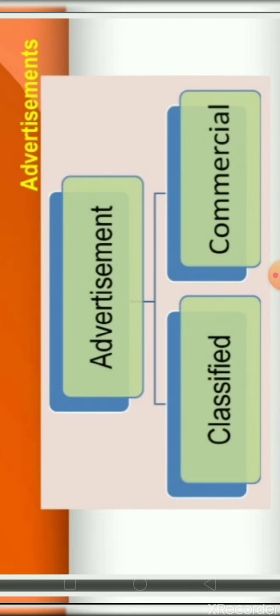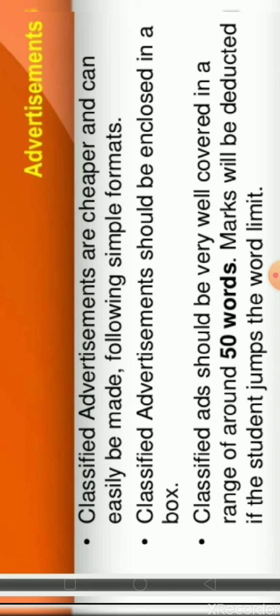Advertisements are of two types. First is classified and the second one is commercial, also known as displayed. Classified advertisements are cheaper and can easily be made following simple forms. They are the ones we usually come across in newspapers. Classified advertisements should be enclosed in a box — just as a notice is enclosed in a box, an advertisement should also be written in a box. Classified ads should be covered within a range of around 50 words. Marks will be deducted if the student exceeds the word limit; it can go up to 55 or 60 words, but if you exceed more than that, your marks will be deducted. Keep that in mind.